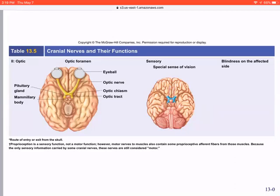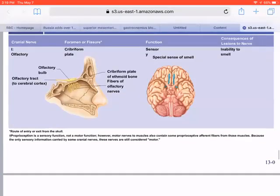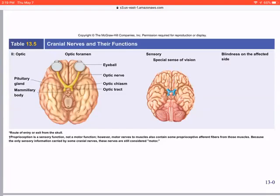Cranial nerve II — the optic nerve — is slightly more posterior than the olfactory nerve. It is purely sensory: all it does is bring in light stimuli. There is no motor function and no parasympathetic function. It takes light information in for the brain to integrate and decipher.